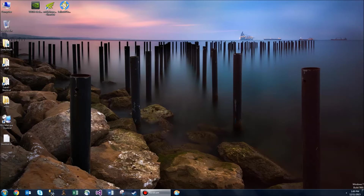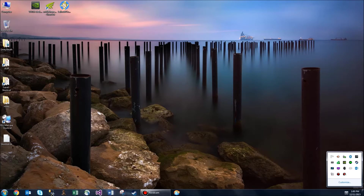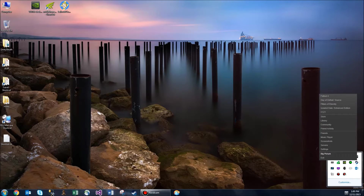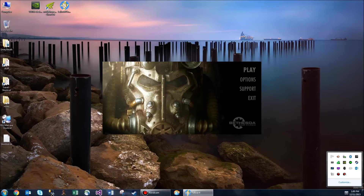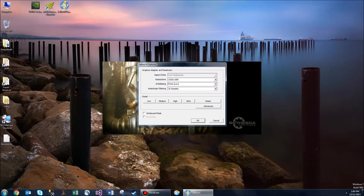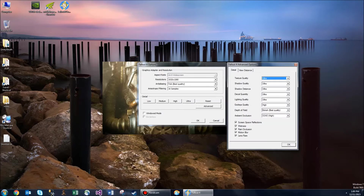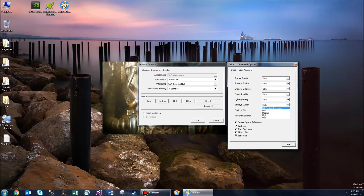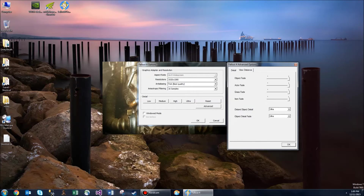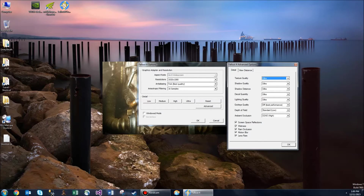Now we're going to go into Fallout 4 options and click Ultra. Then we're going to go into Advanced, go to God Rays and set it to Off. And we're going to go into depth of field and set it to Low. Everything else is going to remain at Ultra.